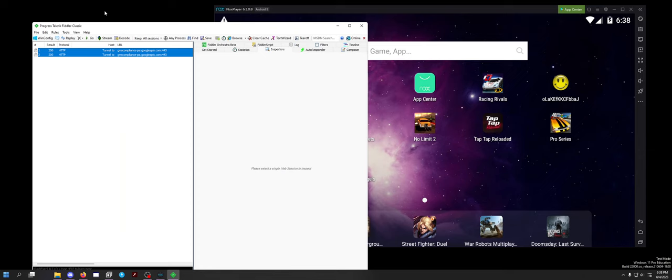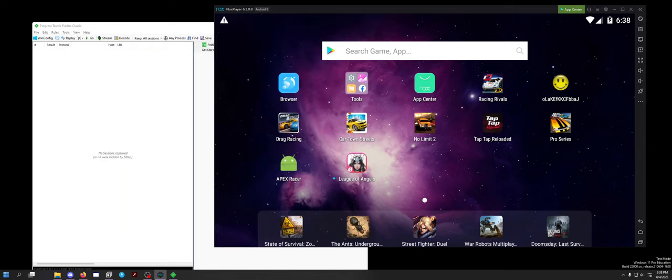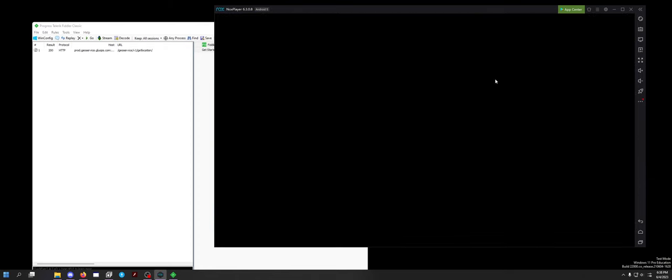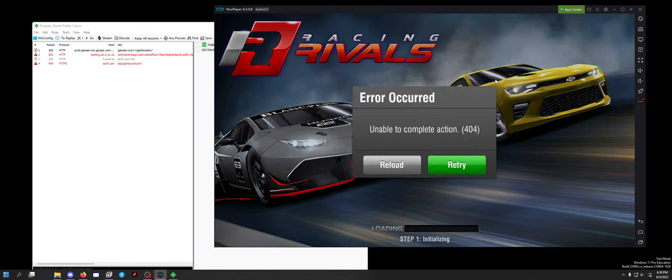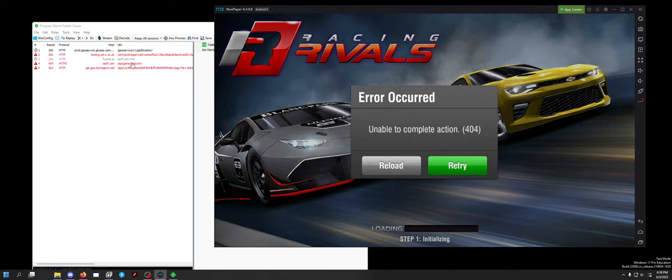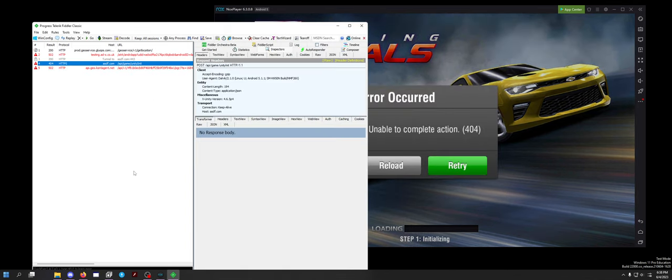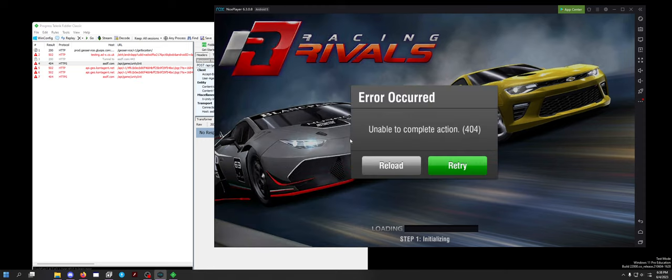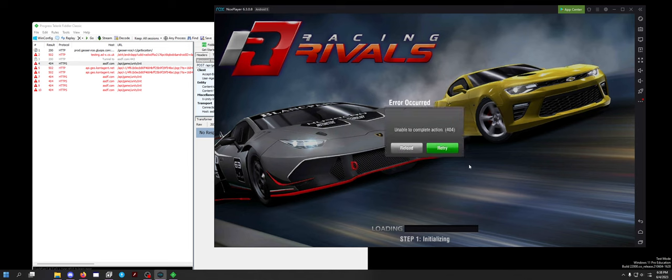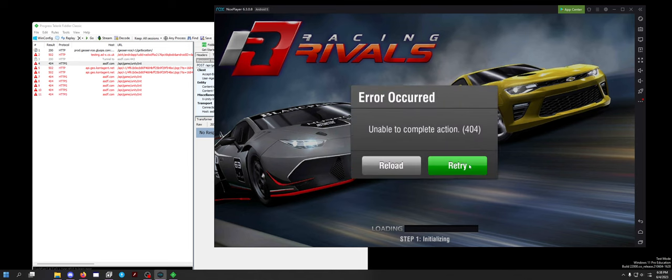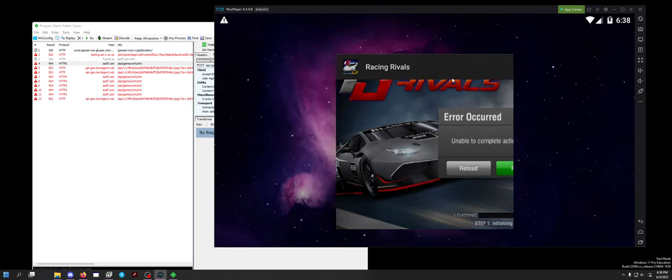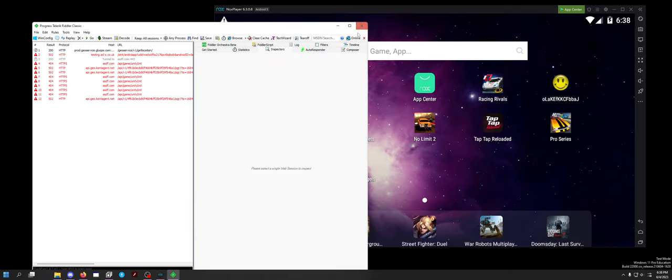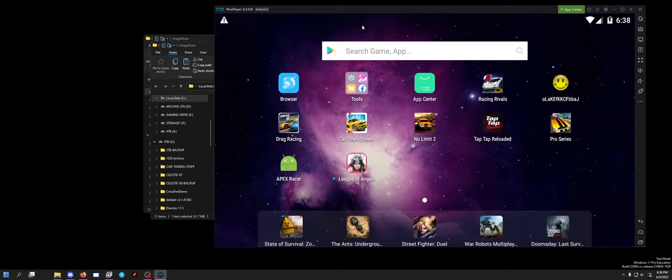But from there, now you can monitor the emulator's data connections. So you can go capture traffic, I had it disabled. But now we can do racing rivals. And we can see that the APK, it's a different URL than I used because I didn't reinstall it. But asdf.com, that is this. If I click retry, you can see that is my custom URL for racing rivals for it to try to connect to a different server.